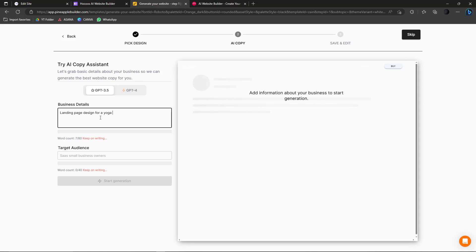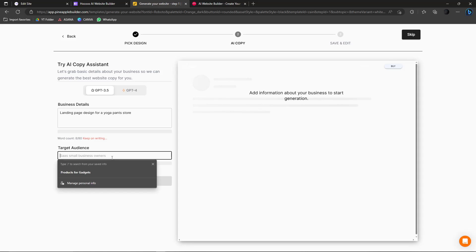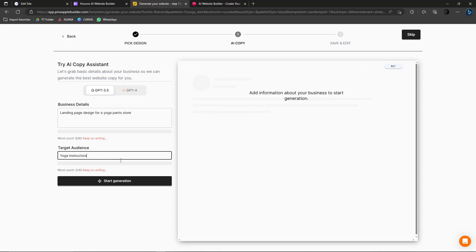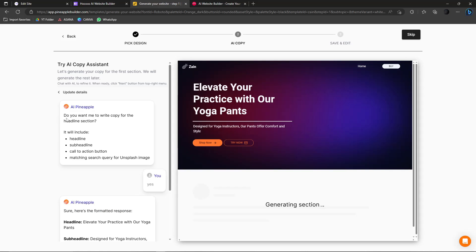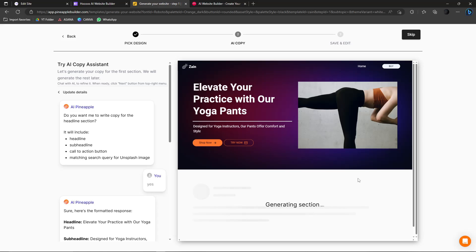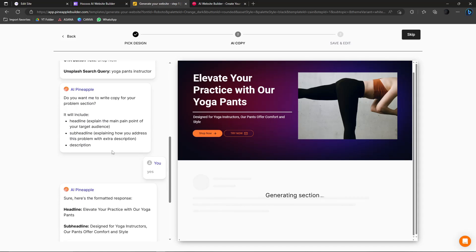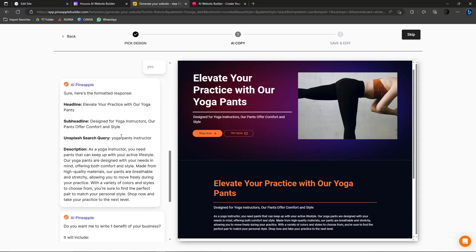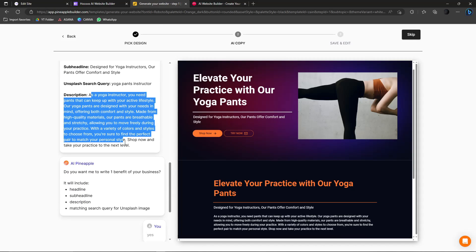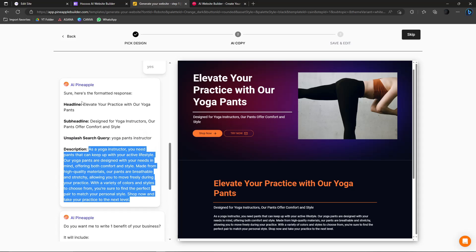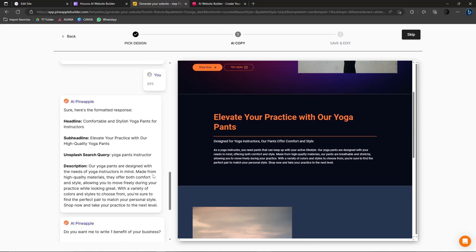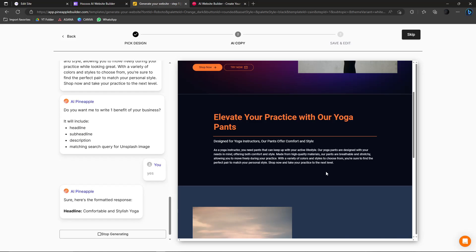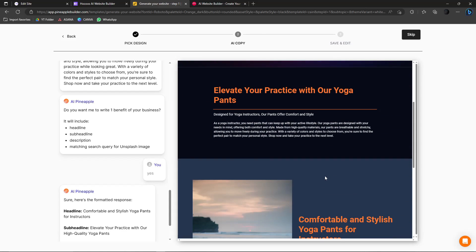I set these websites up in this order because Leia is easiest, then Hokus, then Pineapple — which is actually the most accurate because it's aligned with ChatGPT. For the AI copy, I'll enter: Landing Page Design for a Yoga Pants Store. Target audience: Yoga Instructors. Click Start Generation and you can see it being generated by ChatGPT while Pineapple builds the design simultaneously. The content comes from ChatGPT but the design and build is from Pineapple — pretty slick.